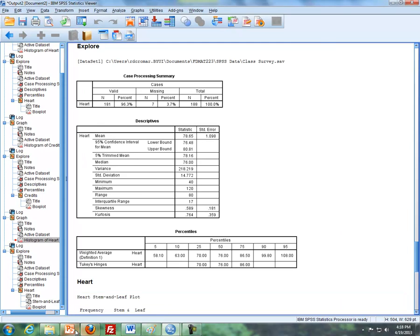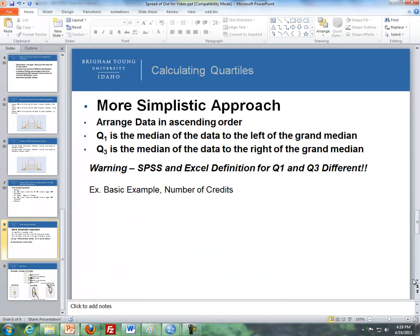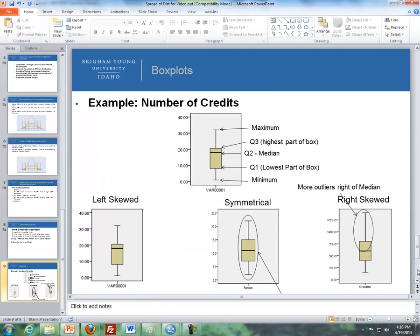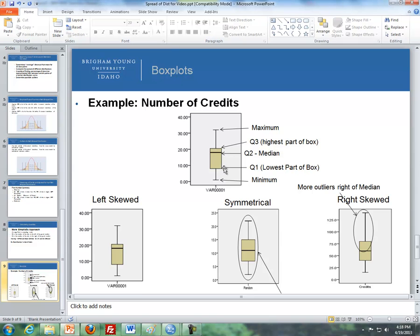So then what I'd like to do is talk about the box plots. Now, box plots are a graphical representation of the five-number summary. If you look, here's an example of a box plot, where this is the minimum, this is Q1, this is Q2, the median, this is Q3, the top of the box, the highest part of the box, and this is the maximum.